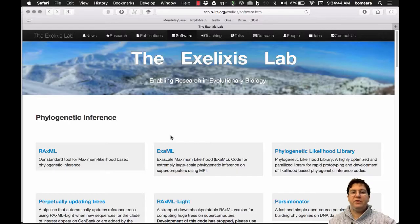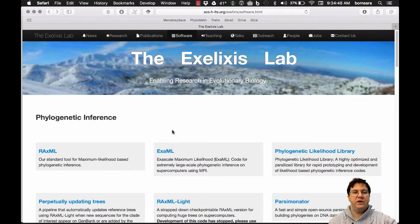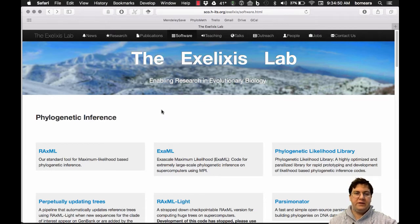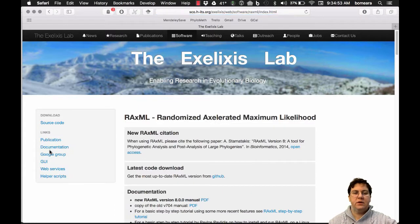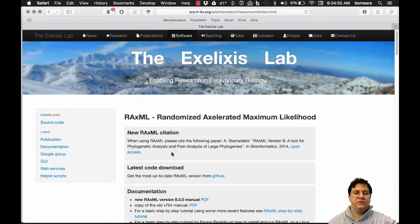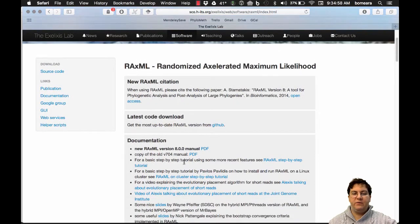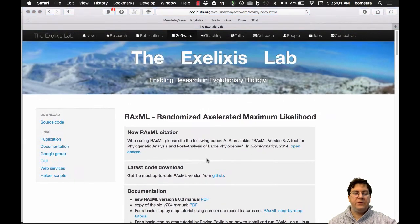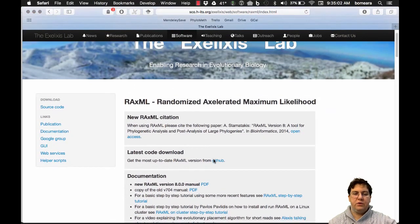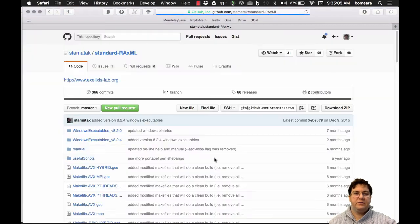Let's talk about using RaxML. So RaxML is a fast program for inferring likelihood-based trees. If you Google it, you get to this webpage. Click on RaxML, and it has a citation to use, the code download, the manual, and some helpful tutorials. So let's go get the code. Click on the GitHub link.